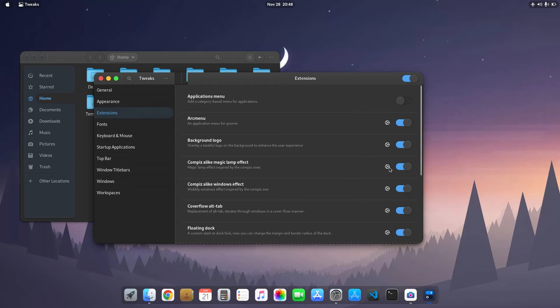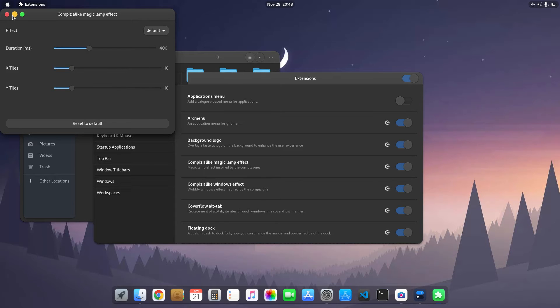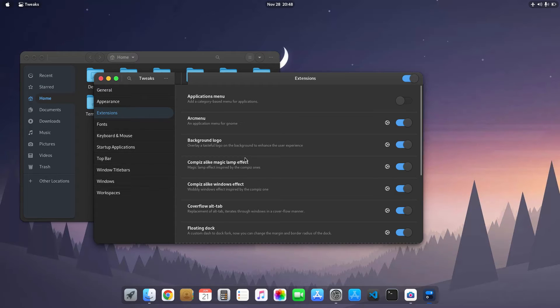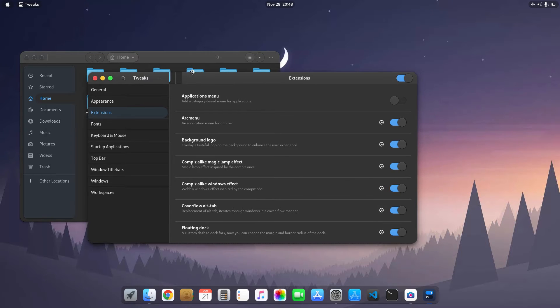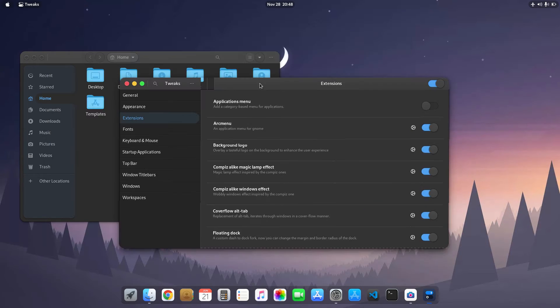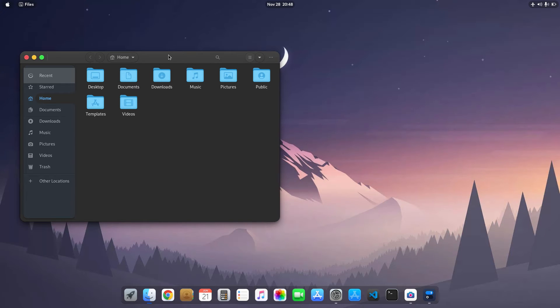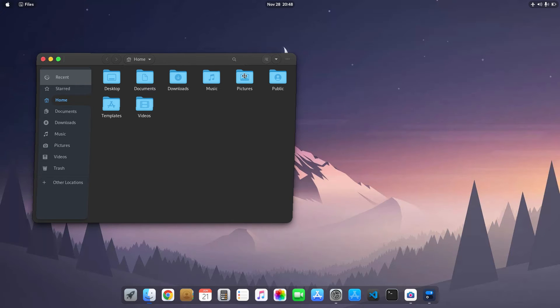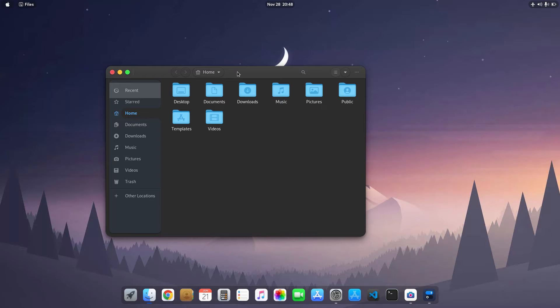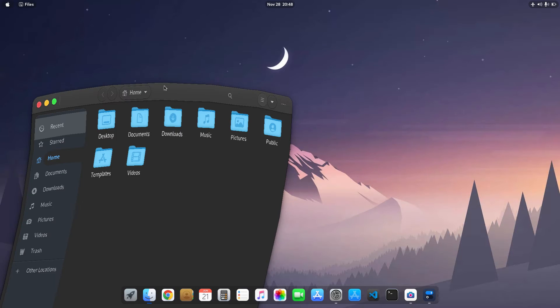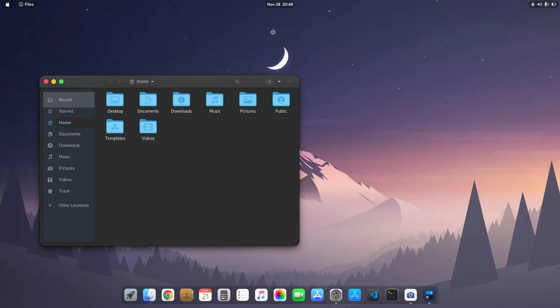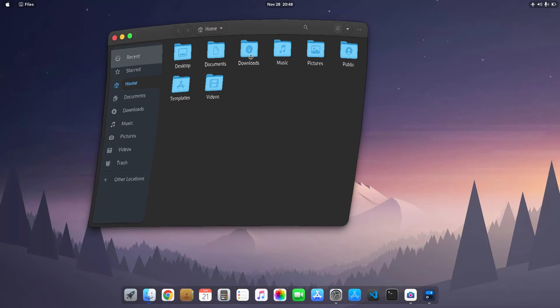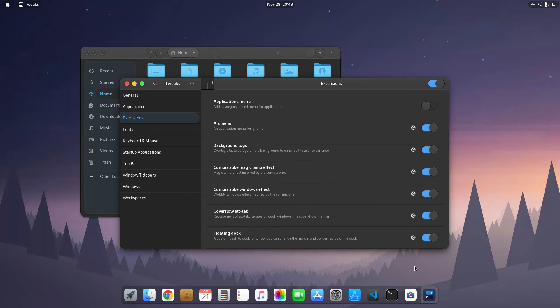By the way, I use the default settings for the Compiz-like magic lamp effect. You can see here I use the default settings. Next is the windows effect. This is basically the window-like effect. You can see the animation and it looks really nice on this desktop, but I tweaked it a little.